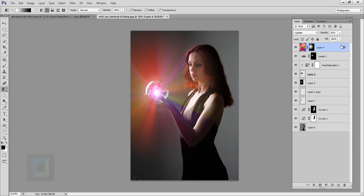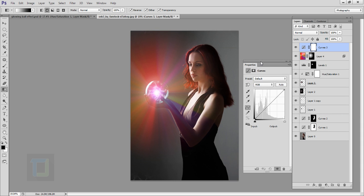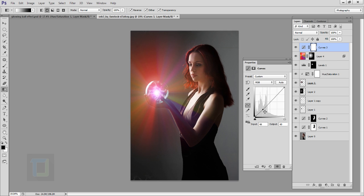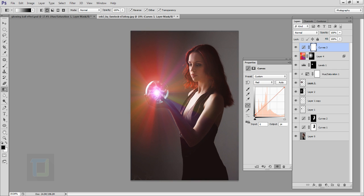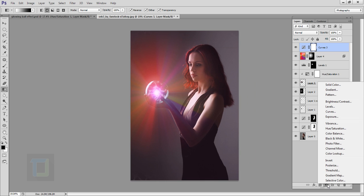Now it looks a little weird because we need color correction. Go to your adjustment layer and select Curves. Click a point, make it slightly darker, then drag this slider upwards for a little contrast. In the Red channel, increase the red a little bit. For the secondary magenta color, go to the Green channel and add a little bit of magenta. We also have a slight tint of blue so go to the Blue channel and add a little bit of blue — but not too much. Close it.